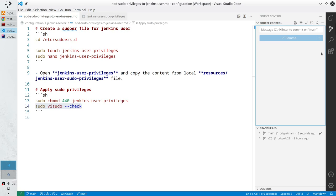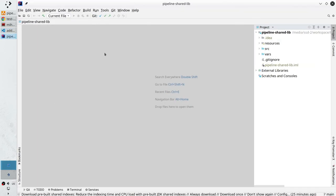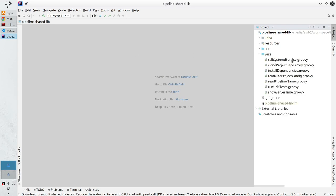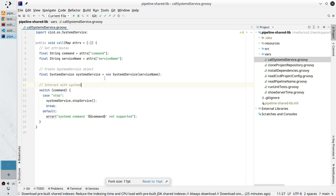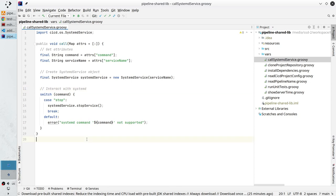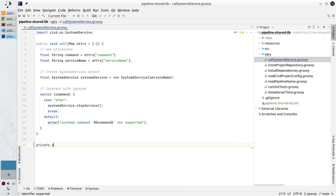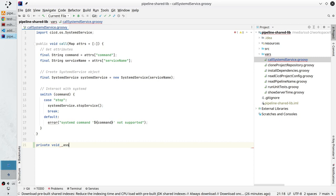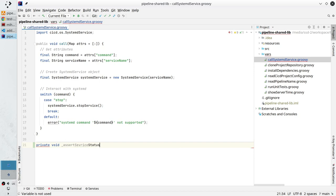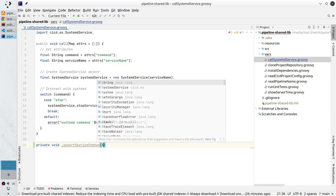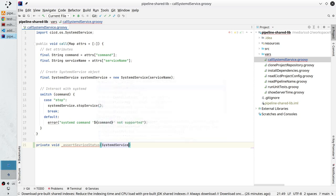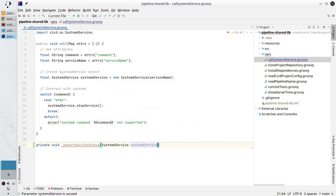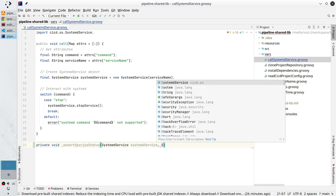Now let's modify the pipeline shared library repository, because we want the Jenkins pipeline to check if the service is running or not. In the vars folder open callSystemdService. Here create a new private method: private void _assertServiceStatus, passing the systemd service and the expected status.